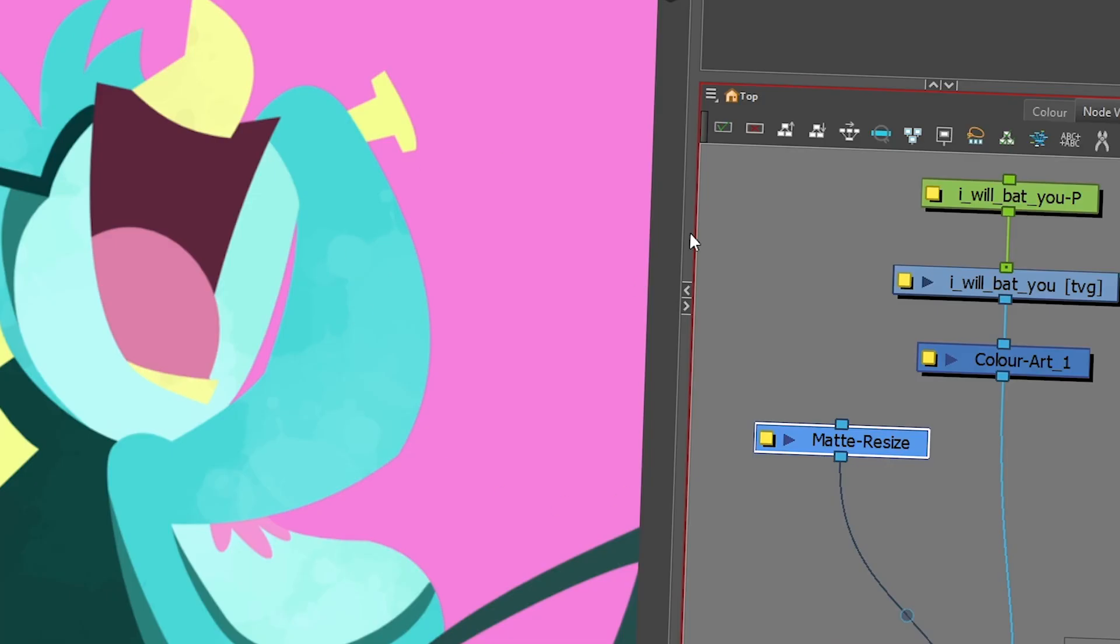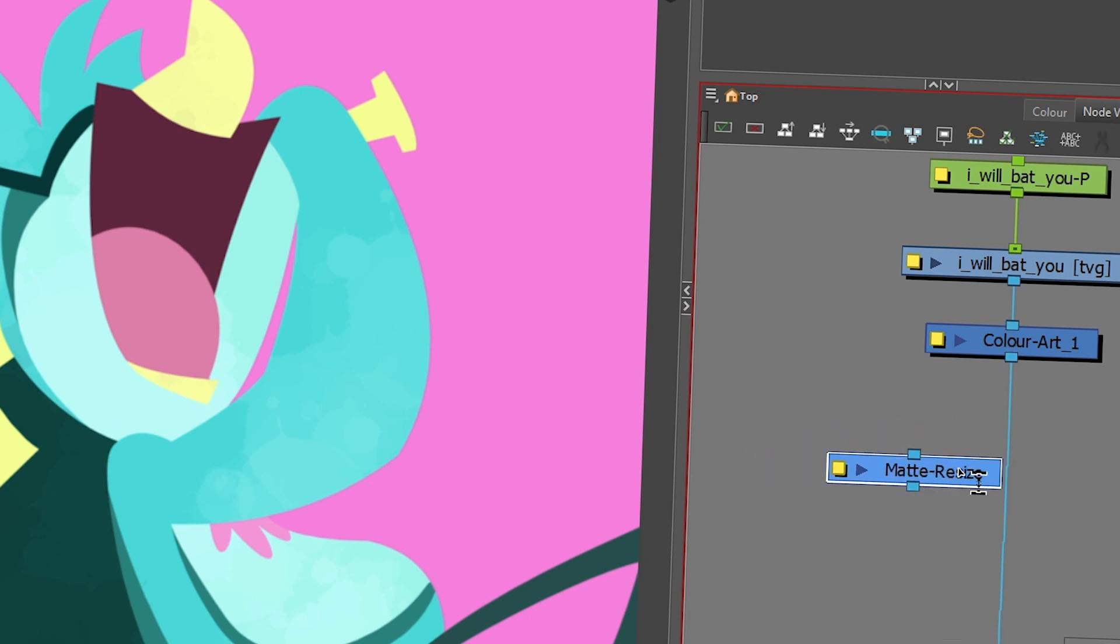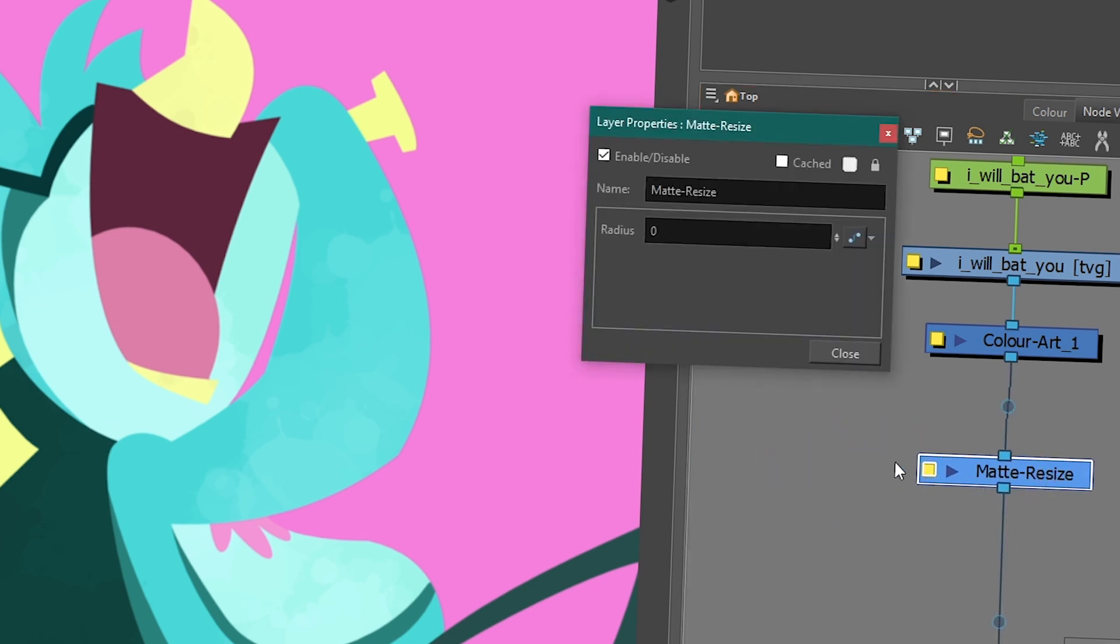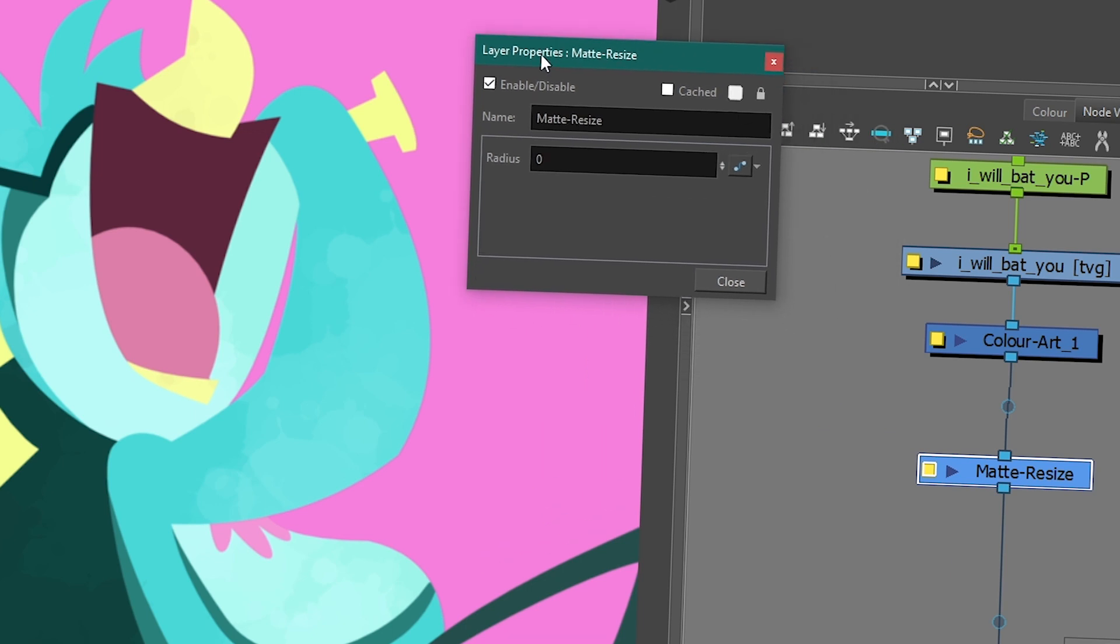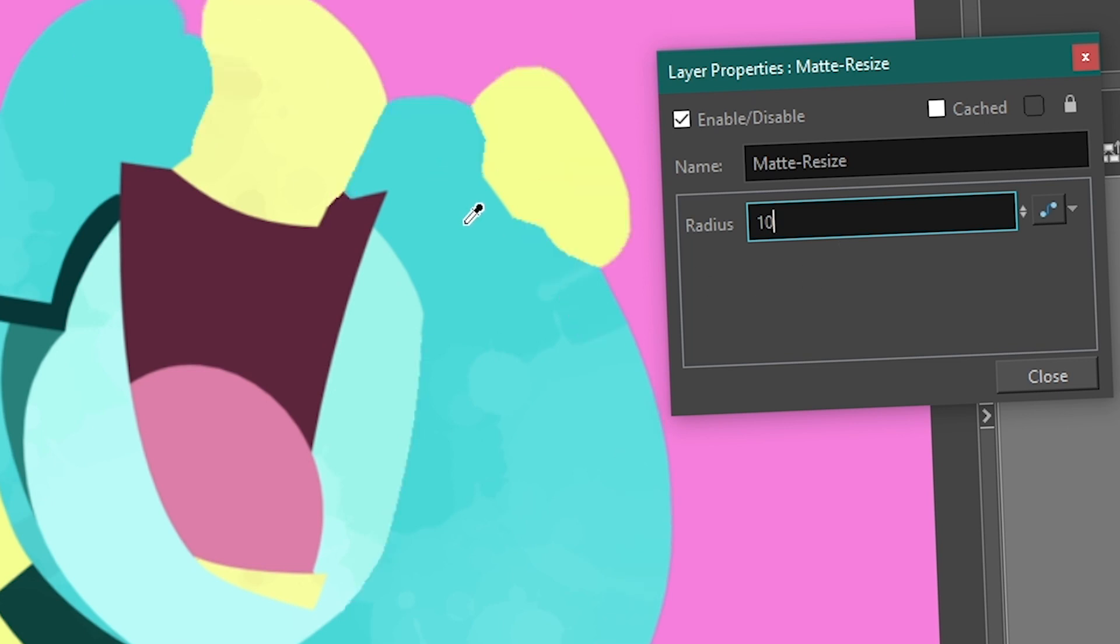Match Resize, you see I have my color art here. And if I get my Match Resize, I can connect it to my color art like this. And if I go into settings and I input like 10 for example, it's gonna make my color art bigger by 10 units. Like that. So it's going to expand the color.